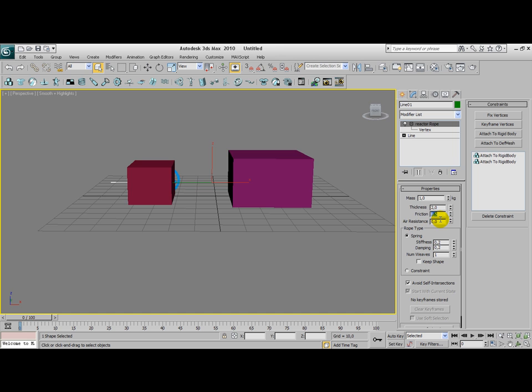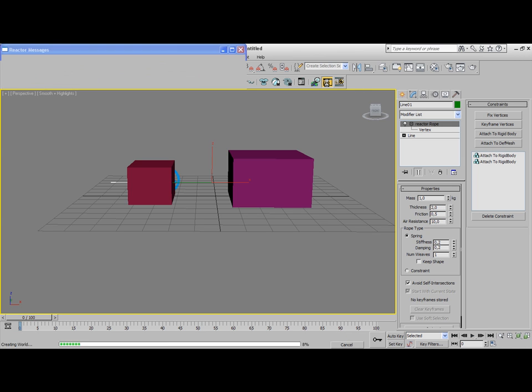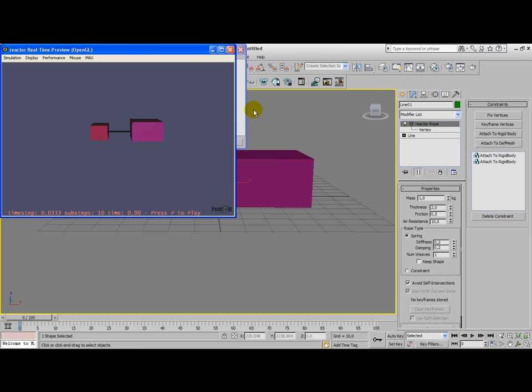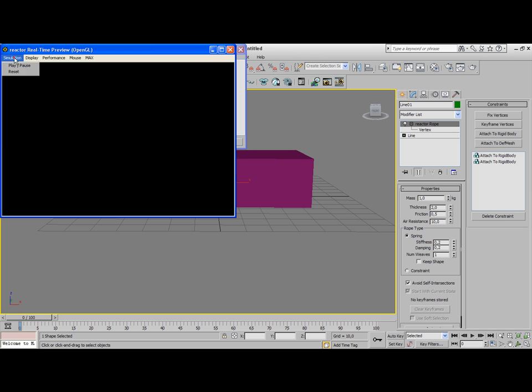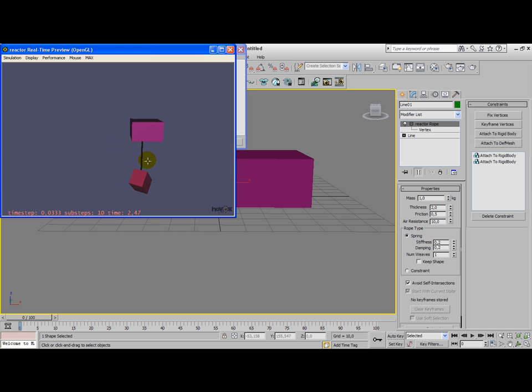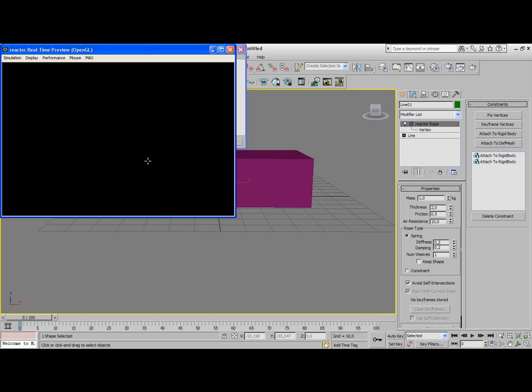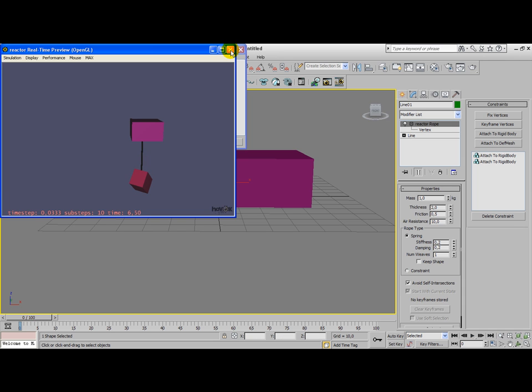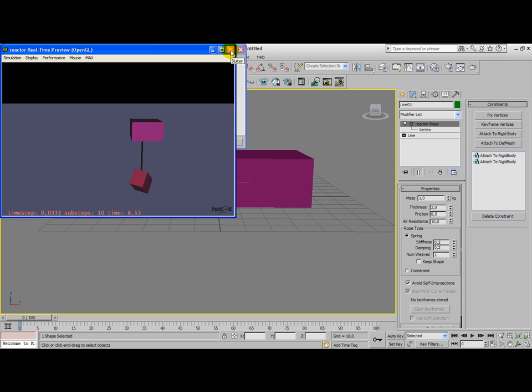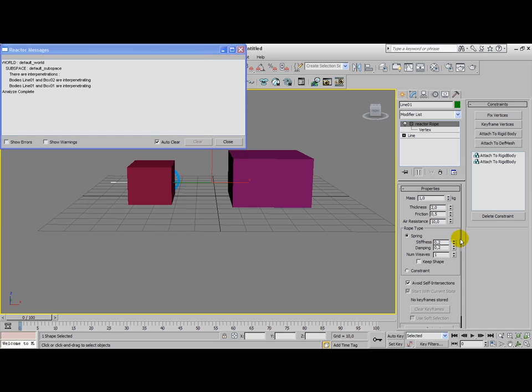The air resistance has an effect on how the rope moves in our space. Let's see what this does with a value of 10. The rope is way more stiff and it almost stands still. It doesn't move anymore once you have a very high air resistance. You can almost compare this with a very high gravity level.